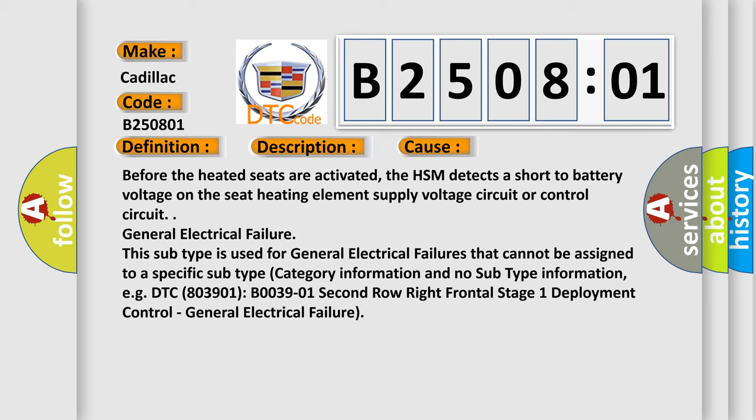General electrical failure. This subtype is used for general electrical failures that cannot be assigned to a specific subtype category information and no subtype information.